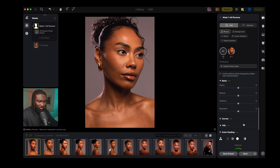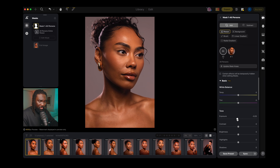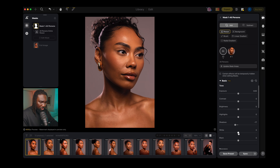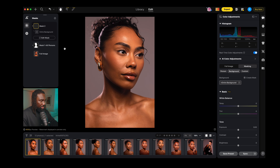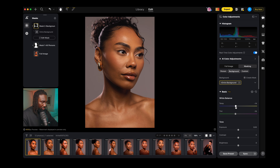Now that we have the entire person masked, I can work on my subject by herself. I'm going to add some shadows, maybe some whites, and make the highlights stand out just a little bit. Now that I have my first mask created, I can go and create a second mask for the background — Mask 2. With my background mask selected, I'm going to reduce the tint by pulling down the magenta, and I can make it cooler or warmer. Let's check before and after — it's looking good.